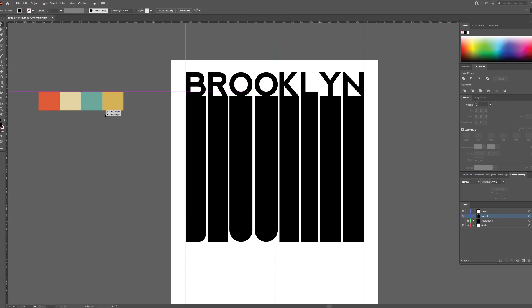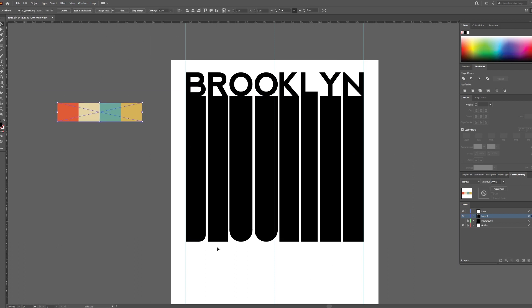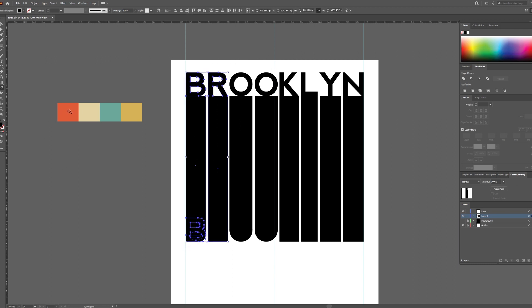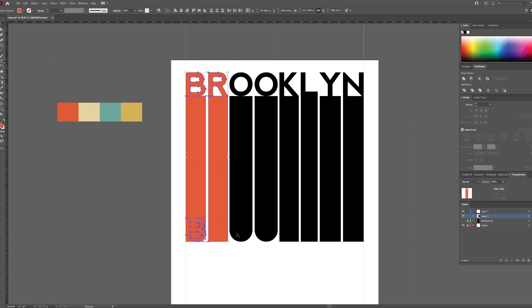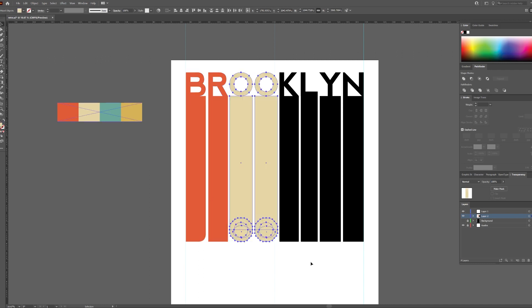This is the retro color palette I will be using. You can make your own or search Google for more examples. Now using the eyedropper to add color to the text evenly — in this case two letters for each color.